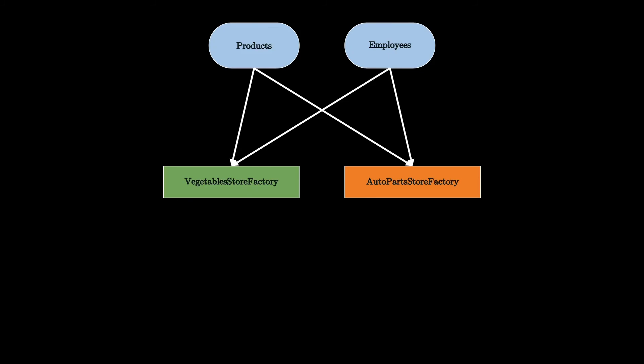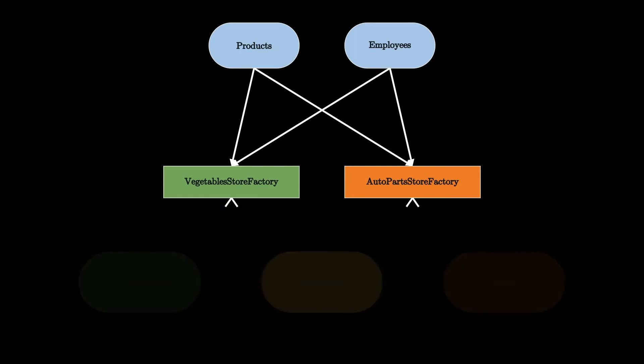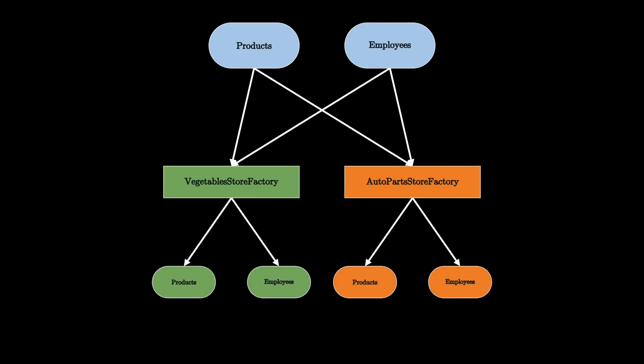They both need employees and products. Remember that here we are talking about products and employees in an abstract way, so they are specified by interfaces, as we'll see in a second. Now the idea is that whenever we want to work with those two types of objects, we want to make sure they belong to the same store.